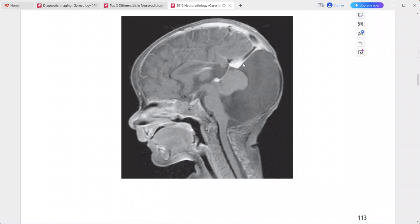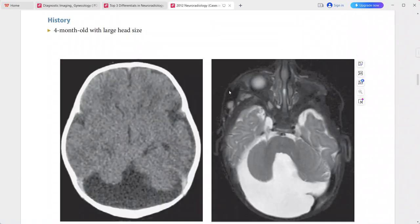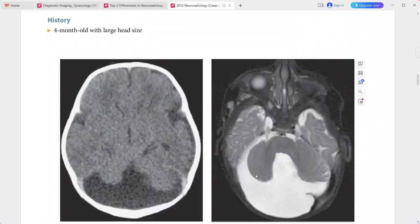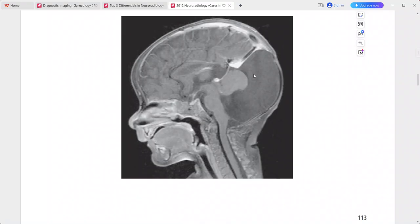The cerebellar vermis is severely hypoplastic, the cerebellum is rotated upwards, and the cerebellar hemispheres are small. This is a typical presentation of Dandy-Walker malformation.